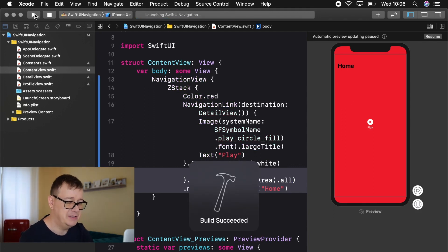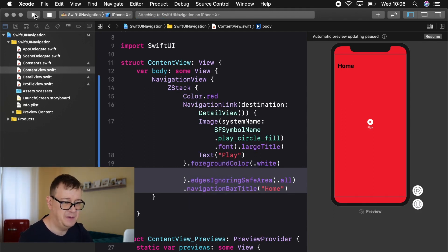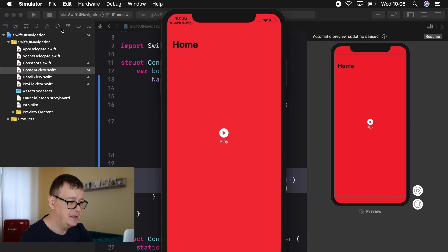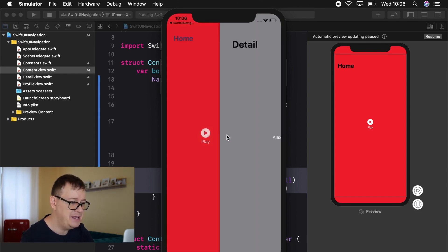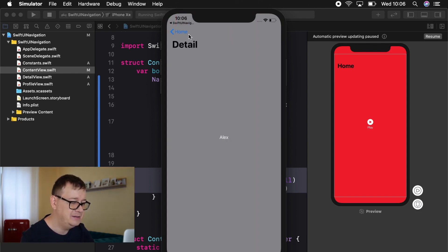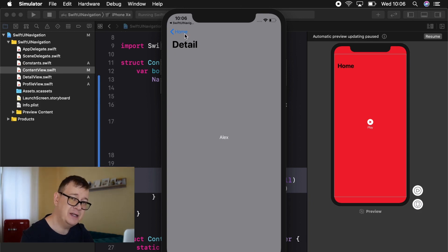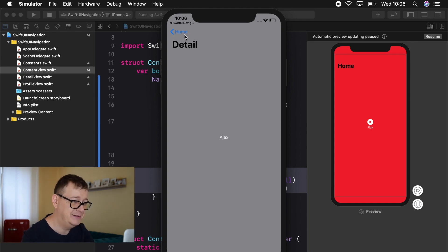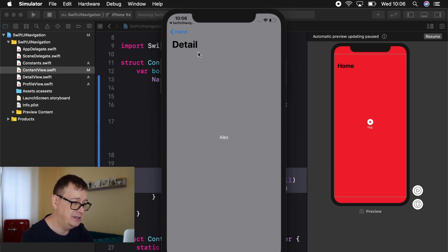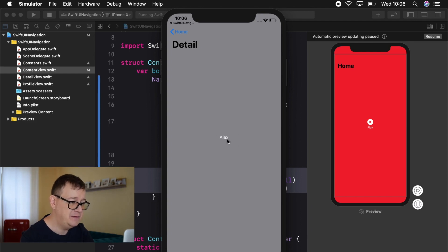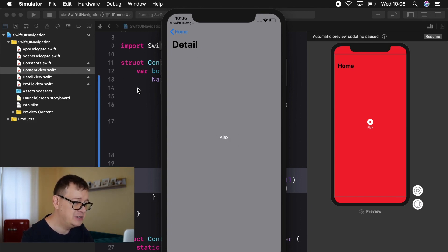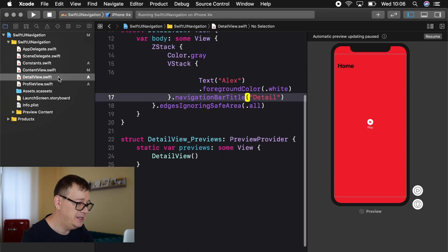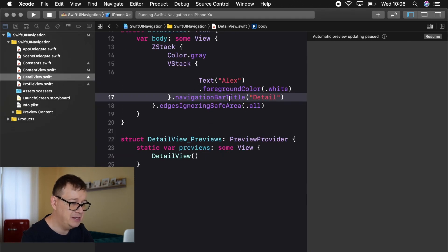Let's just wait for that and see that we do have our home here, our play and there we go. We have our back button of course because we are coming from home we have our home as the text of our back button. We have our detail and we have our label here. So let's just jump right into our detail view and work some more.